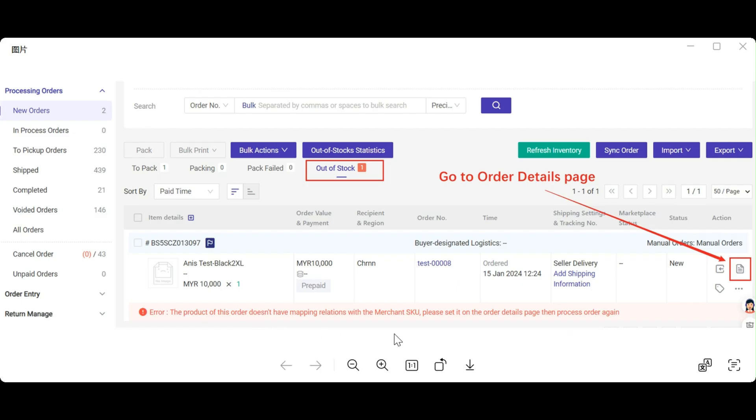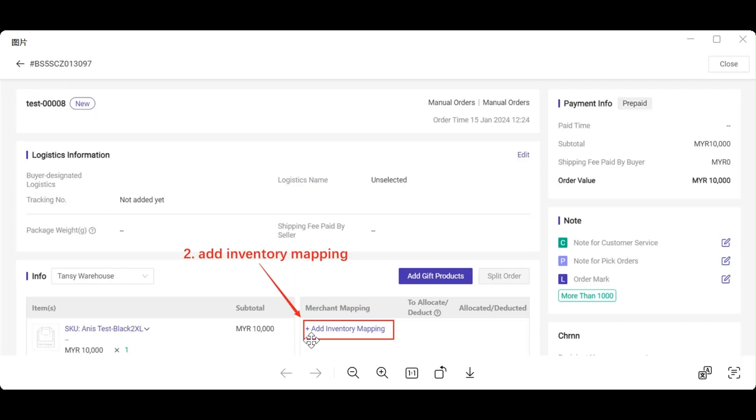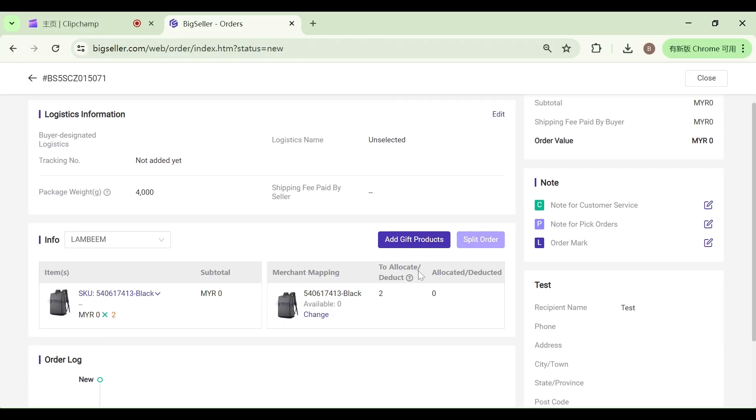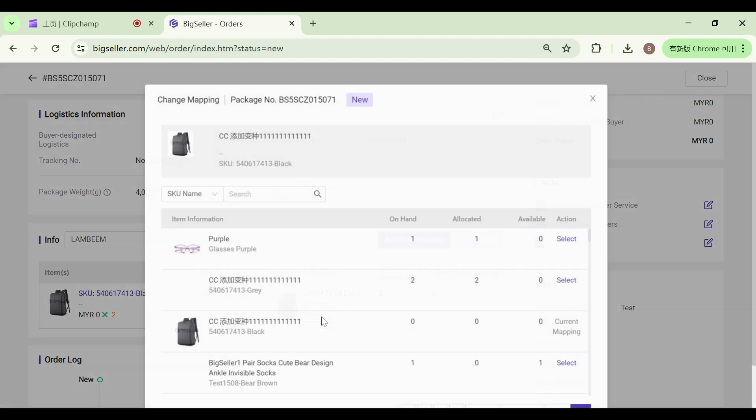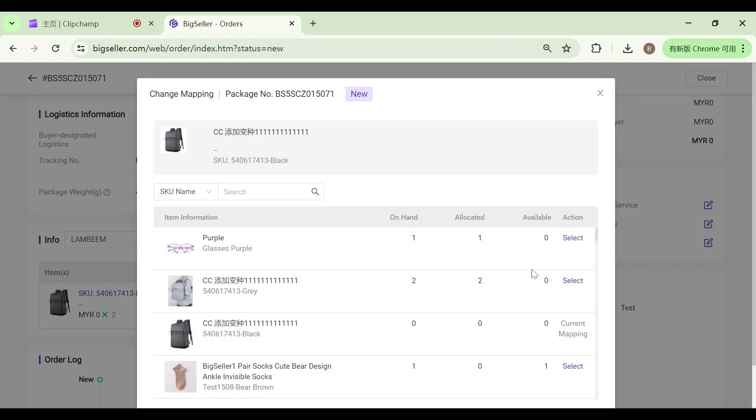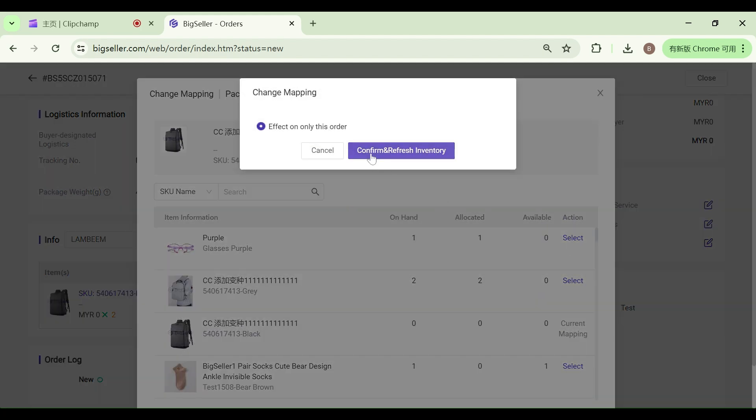If the order has no mapping relationship, you can click the error prompt, map the merchant SKU, click modify, select the corresponding merchant SKU to map, click confirm and refresh inventory to remove it from the out-of-stock list.